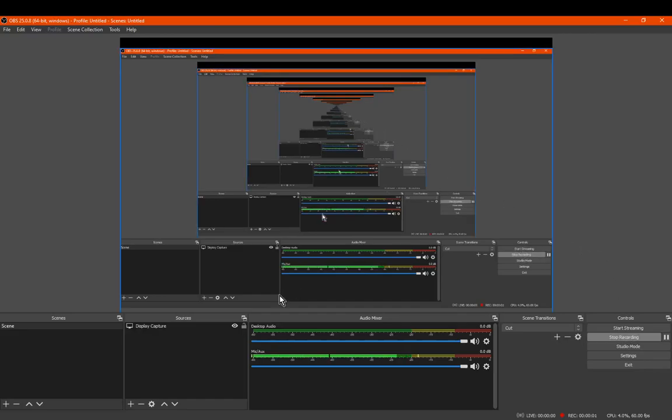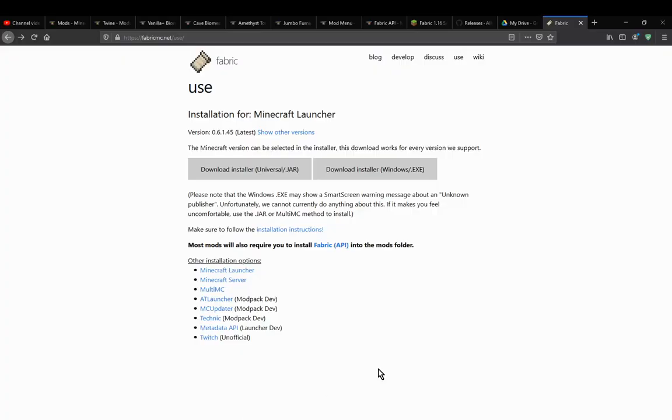Hello everyone, SunsetDoc2, and welcome to another tutorial, this time on installing Fabric for 1.16 using MultiMC.